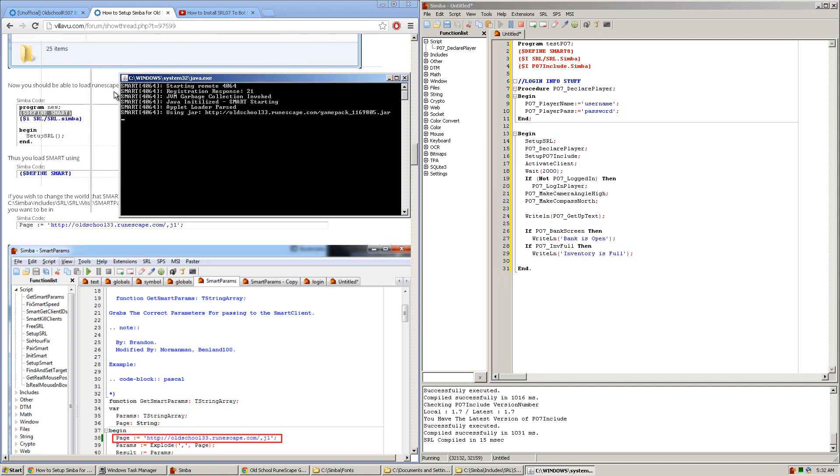And right away, you should get this command prompt right here. And what this is telling you is that it's loading the old school RuneScape server. Within about a minute or less, you should have SMART pop up and load RuneScape 07. When you run this for the first time, it might load quite slowly, but after each consecutive time running it, it will load faster.